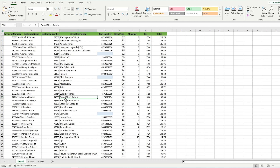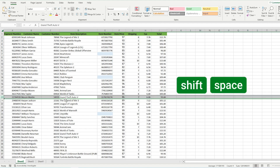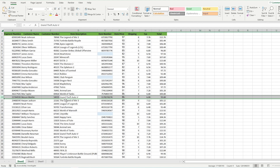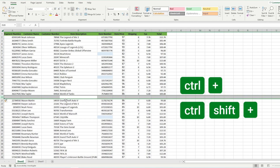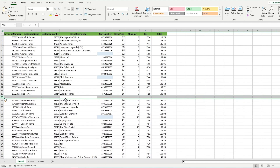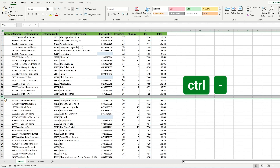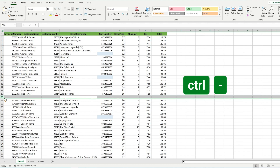Now let's take a look at how to insert columns and rows and how to delete them. Let's say I need to insert a row between row number 19 and 20. You need to highlight row number 20 using Shift+Space, and then press Ctrl+Plus or Ctrl+Shift+Plus. A new row will be inserted above the highlighted row. To delete a row, just press Ctrl+Minus.